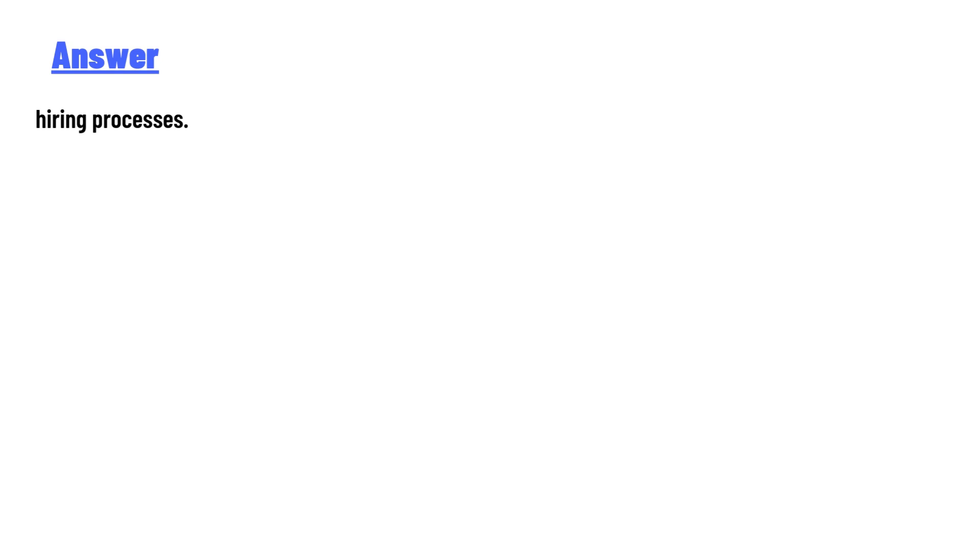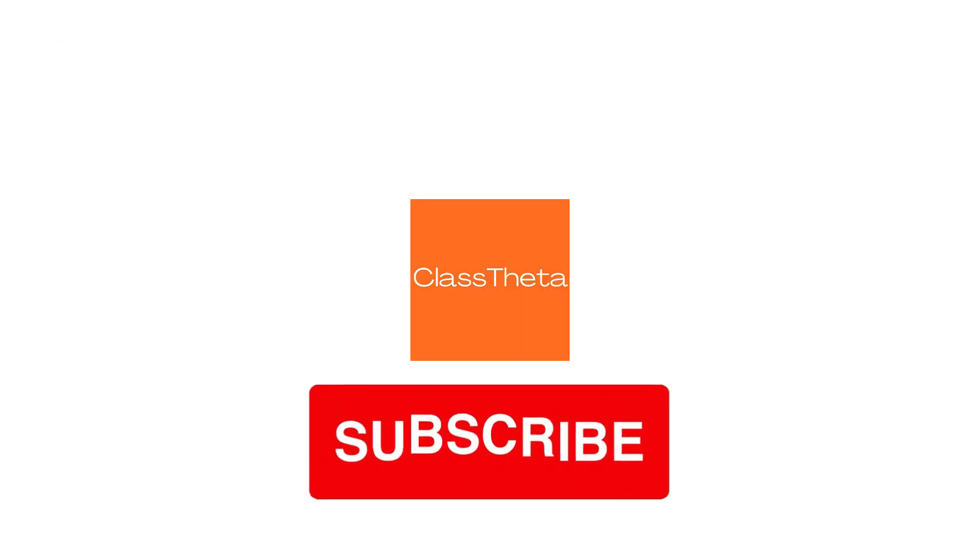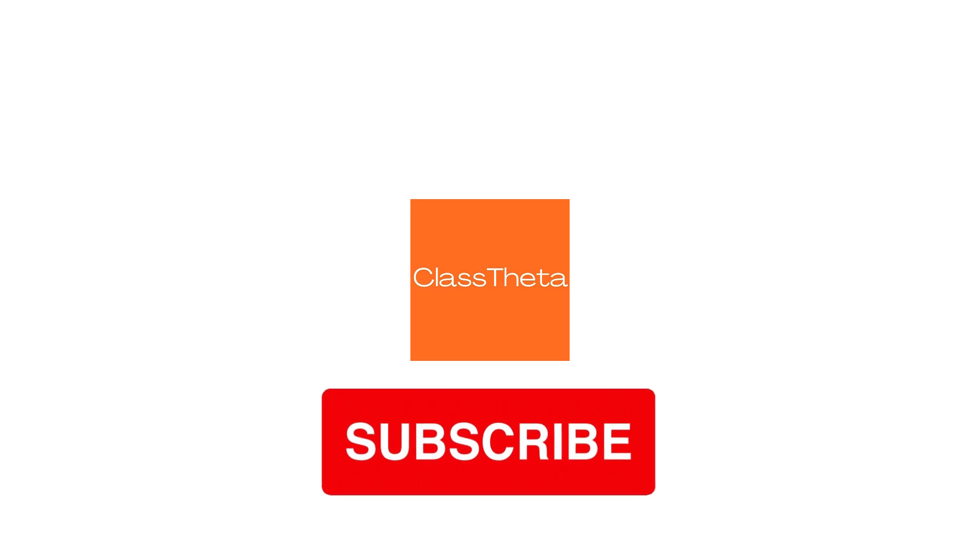So that's the correct answer of the question. If you have any question, just leave a comment. I'll answer you as soon as I can. Thank you very much for watching the video. Please don't forget to like, share, and subscribe our channel. Until next question, bye bye.